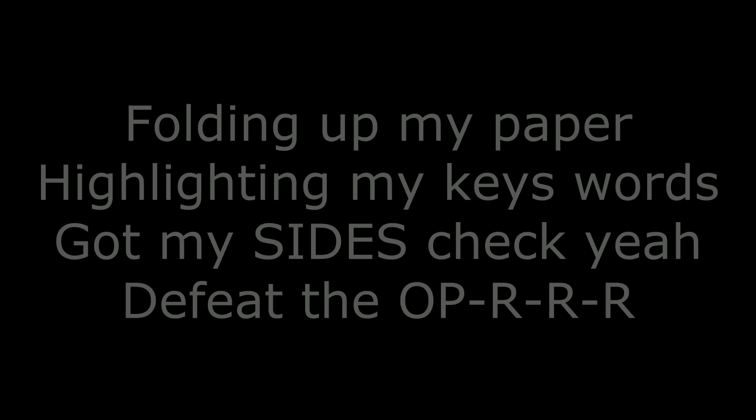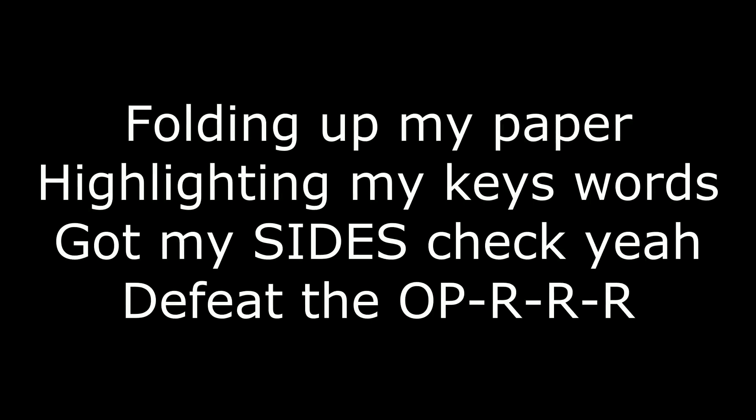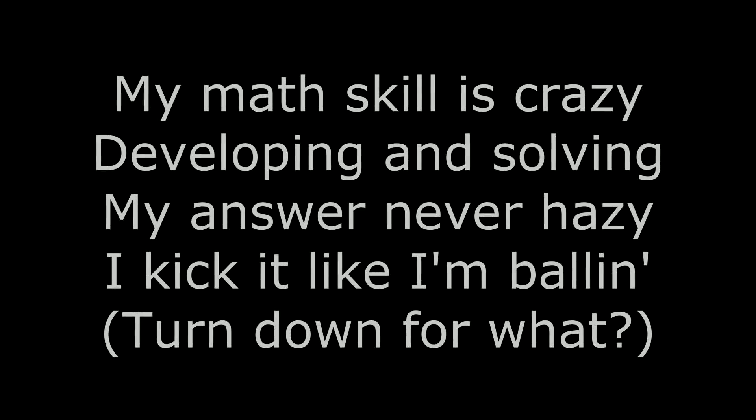Foldin' all my paper, highlightin' my keywords. Got my side check, yeah, defeat the OPR. My math skill is crazy, developin' and solvin'. My answer never hazy, I kick it till I fall. You can't stop us now, you can't stop us now.